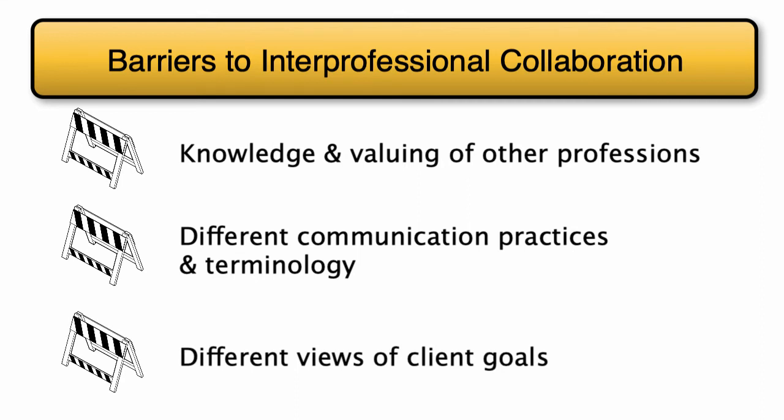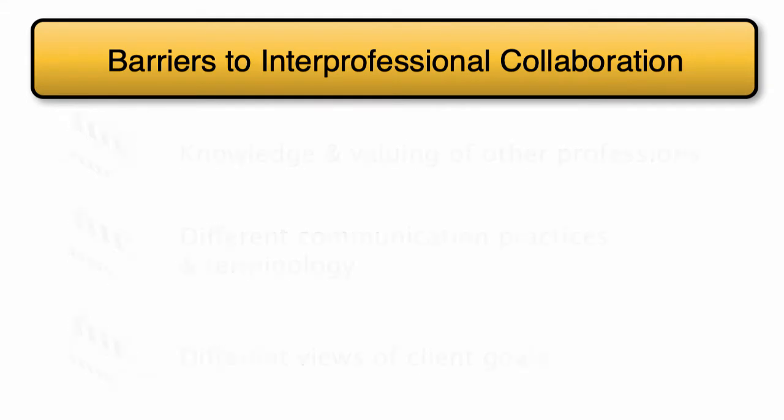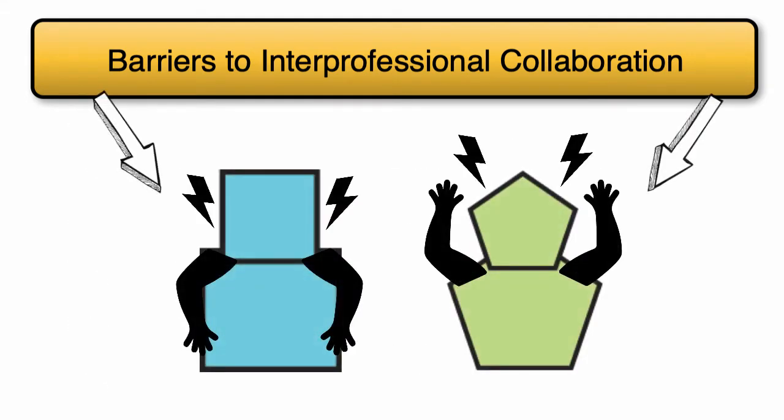Without explicit skill development and interprofessional collaborative competencies, interprofessional conflicts are liable to undermine this ideal.